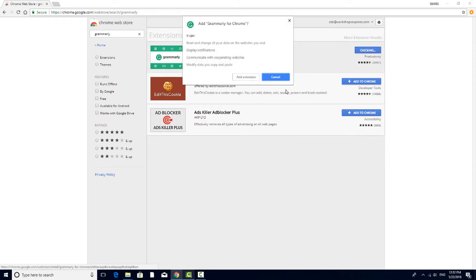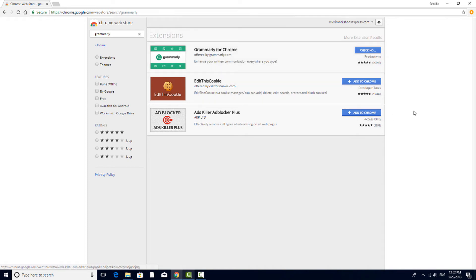Often when installing, you're asked for various forms of permission. Just read the prompts and follow the instructions.